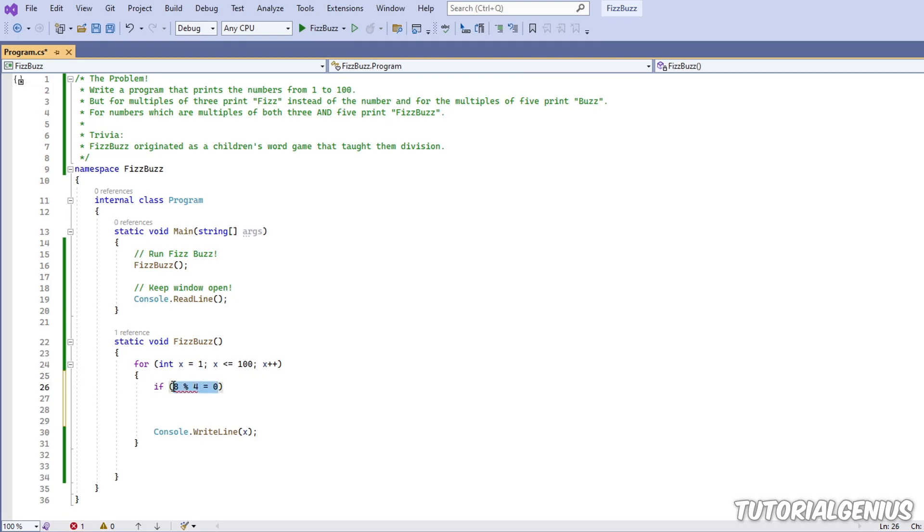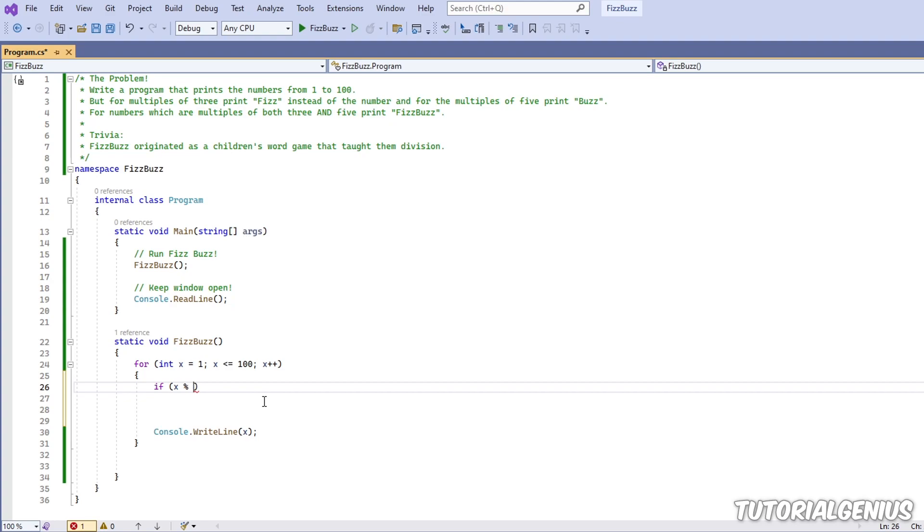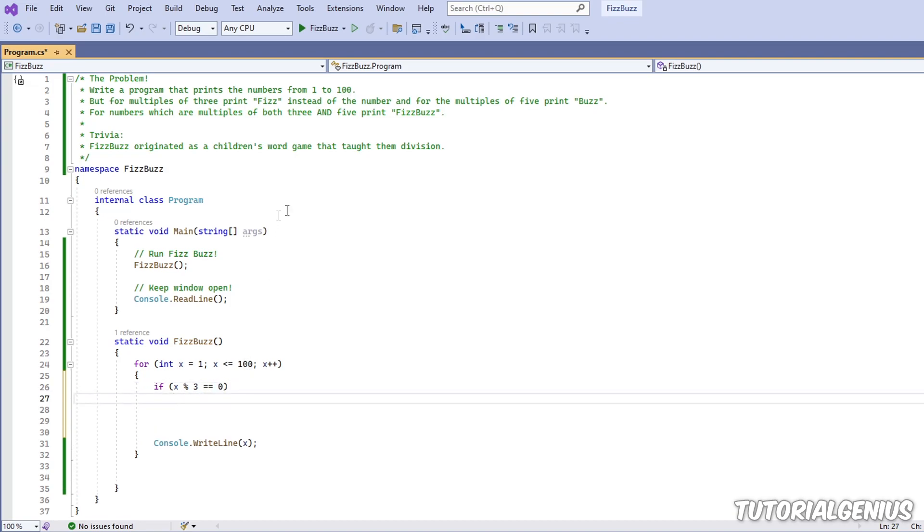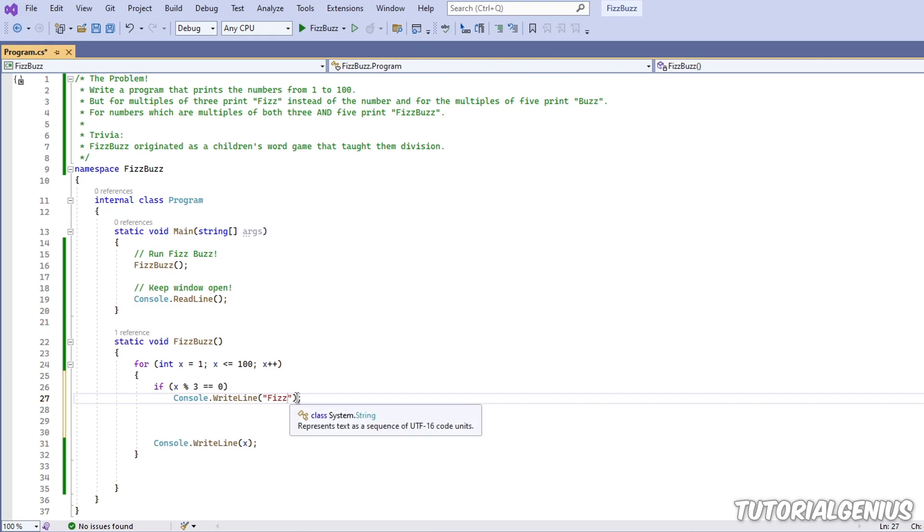So now we know that we want to check if the current number, which is x because this is the variable we set up in our loop, we want to check if x is perfectly divisible by three. So we want to check if the remainder is zero. And then what do we want to do? We want to print fizz. So let's copy this, put that there and put in fizz. So that looks pretty good.